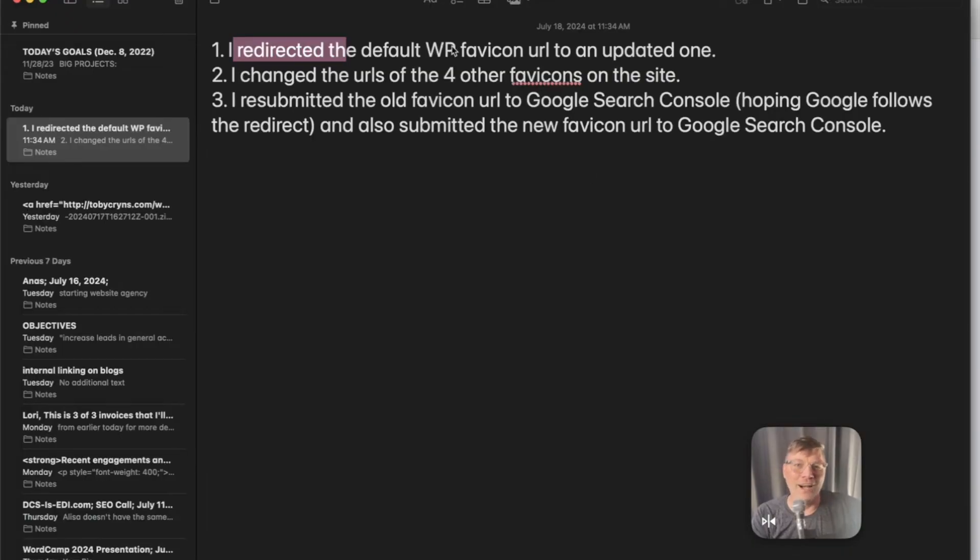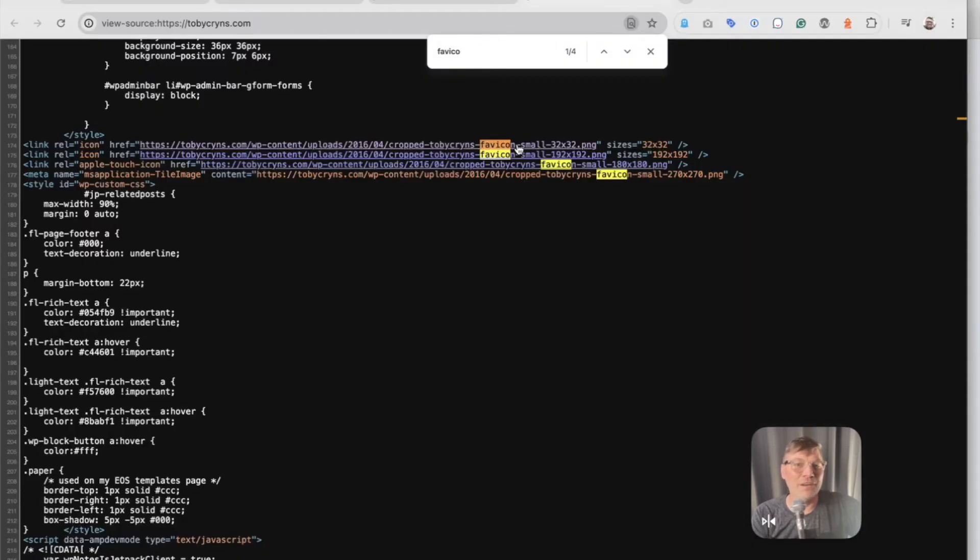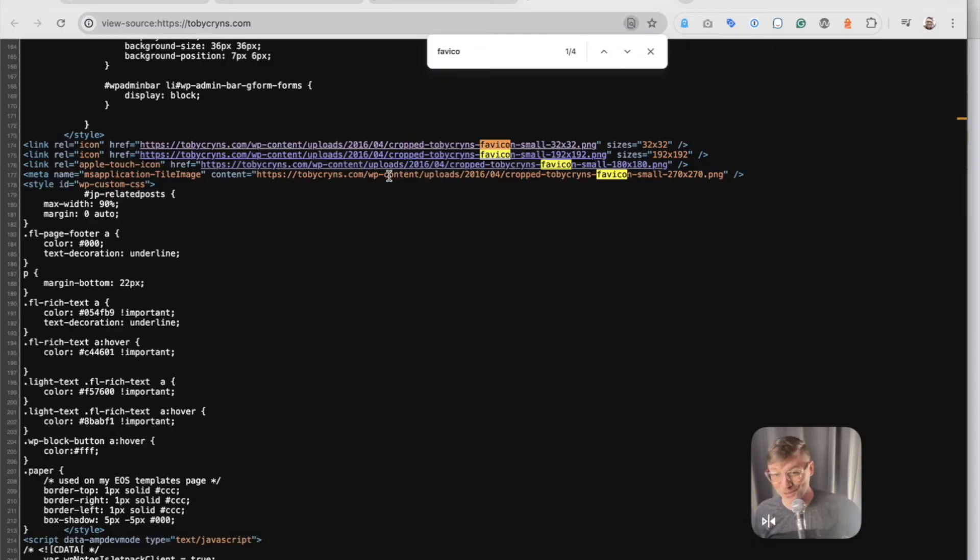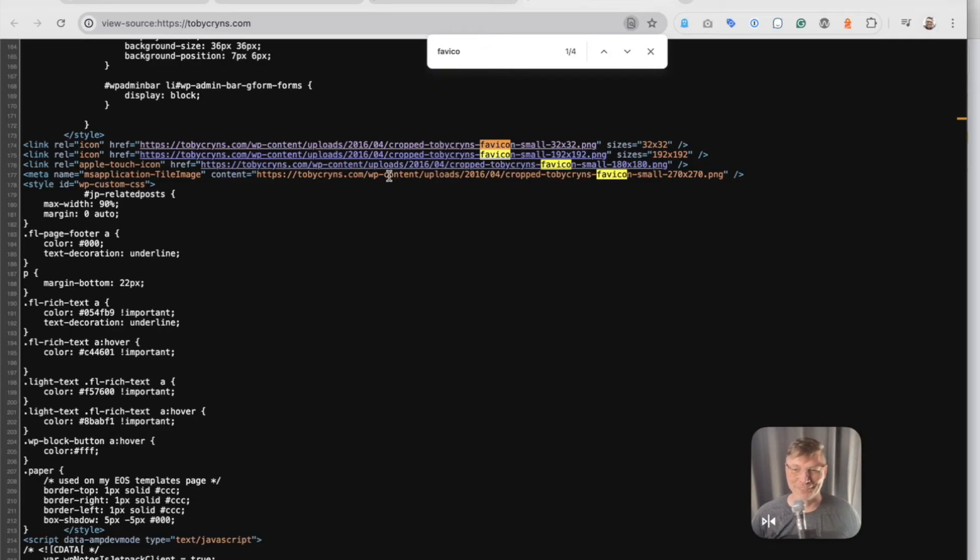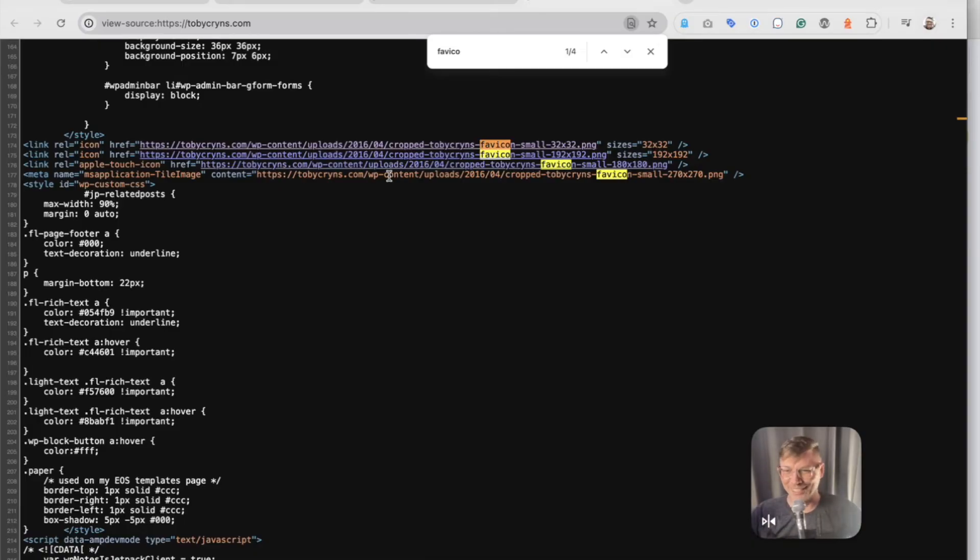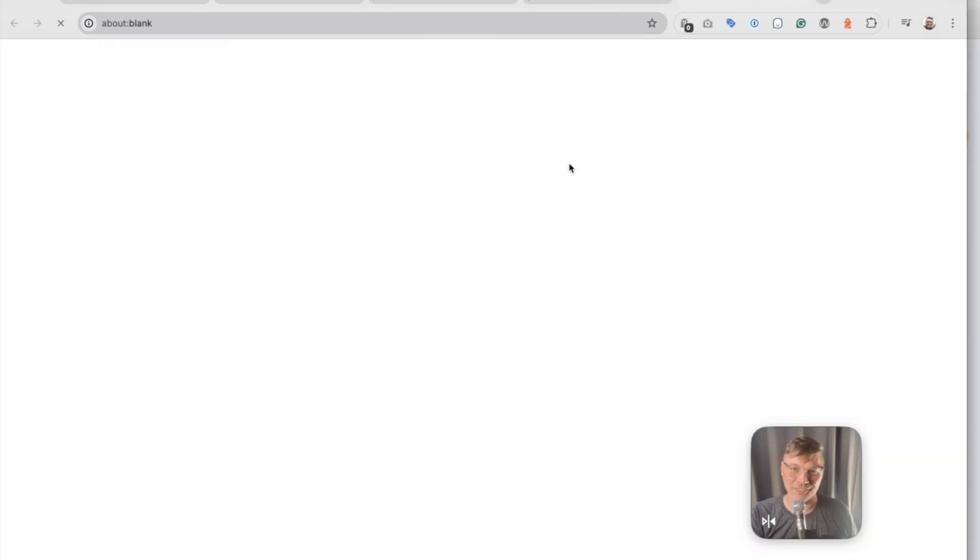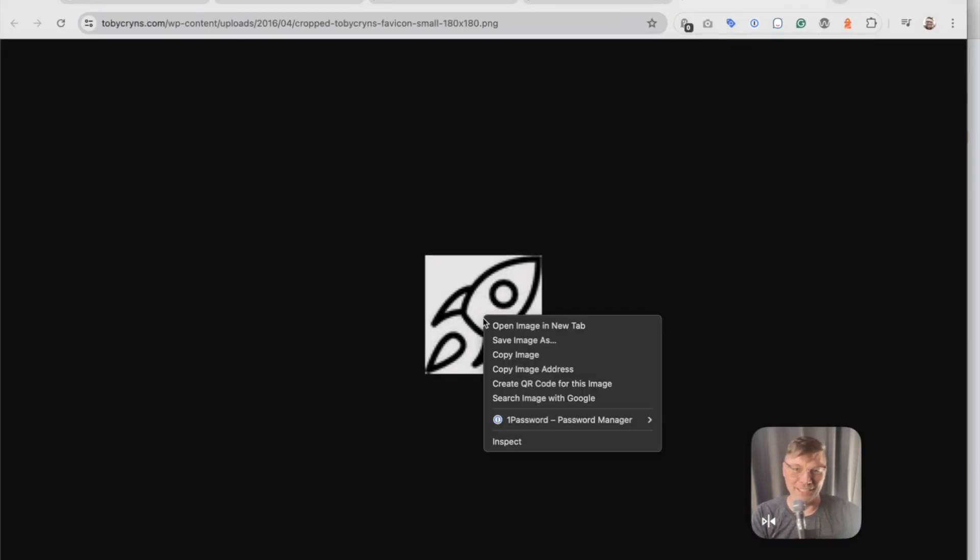So you have to take one of these files, or actually all of the files, put them in a different location, and then redirect these four URLs to the new location. And so this is where you need a tech person. Like, you could never do this if you didn't have a deep knowledge of technology and websites and stuff.